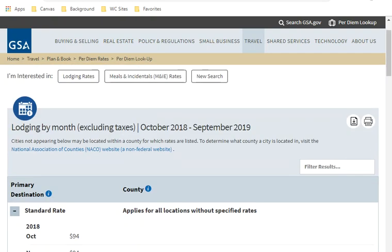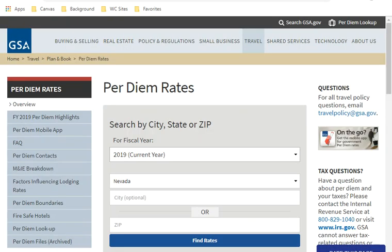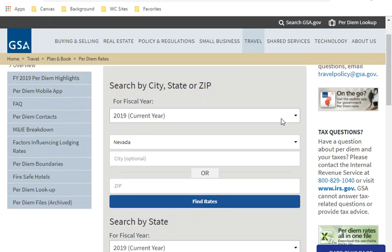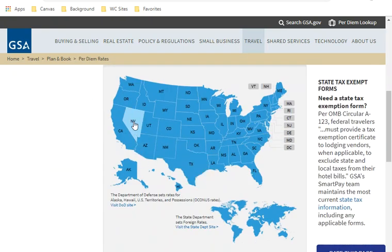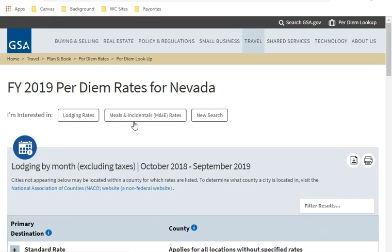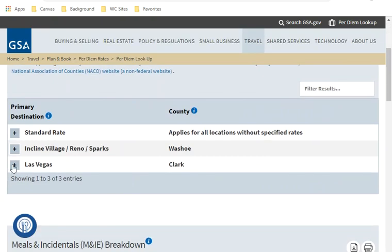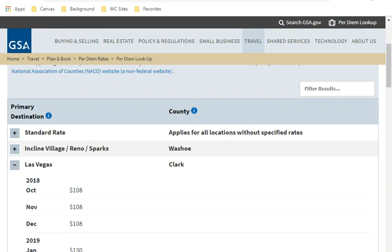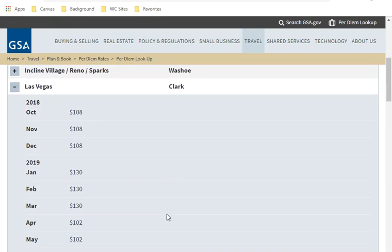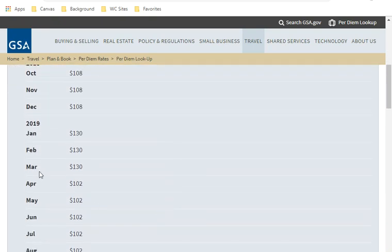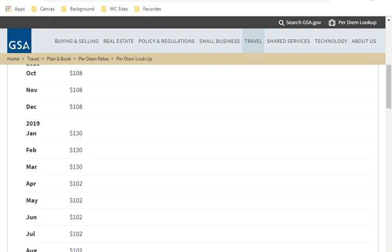The final way to look things up on this website is, say you're traveling to another state, you could click on, say, Nevada and see what places there has a special rate. Of course, as you would expect, Las Vegas has a special rate above the standard rate of $94. I would again find my date of travel. If I was traveling in March, it would be $130, April $102.